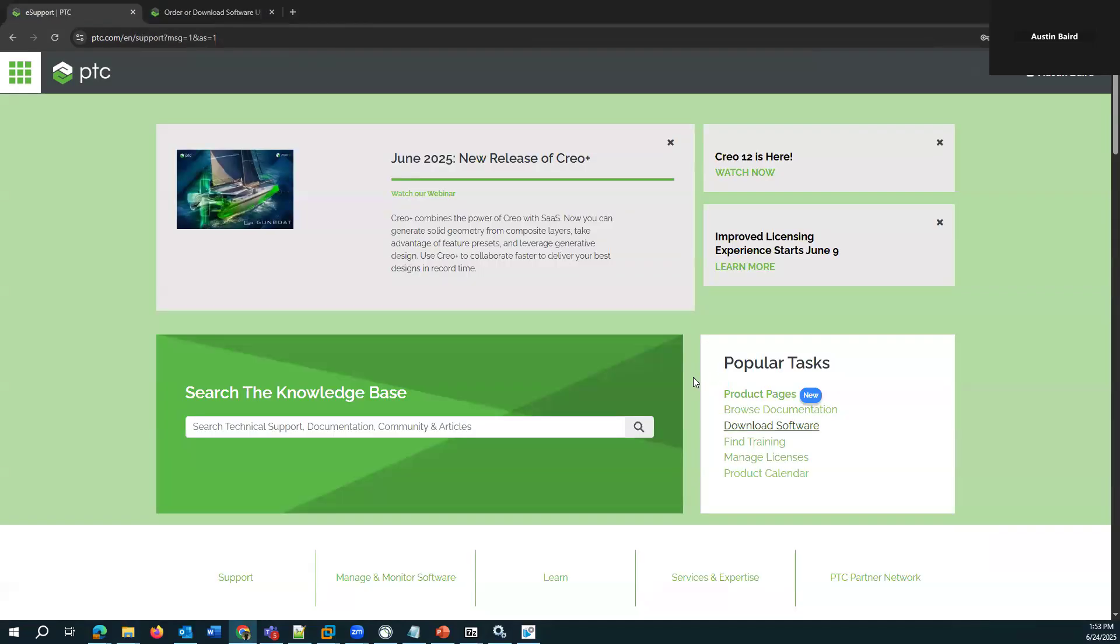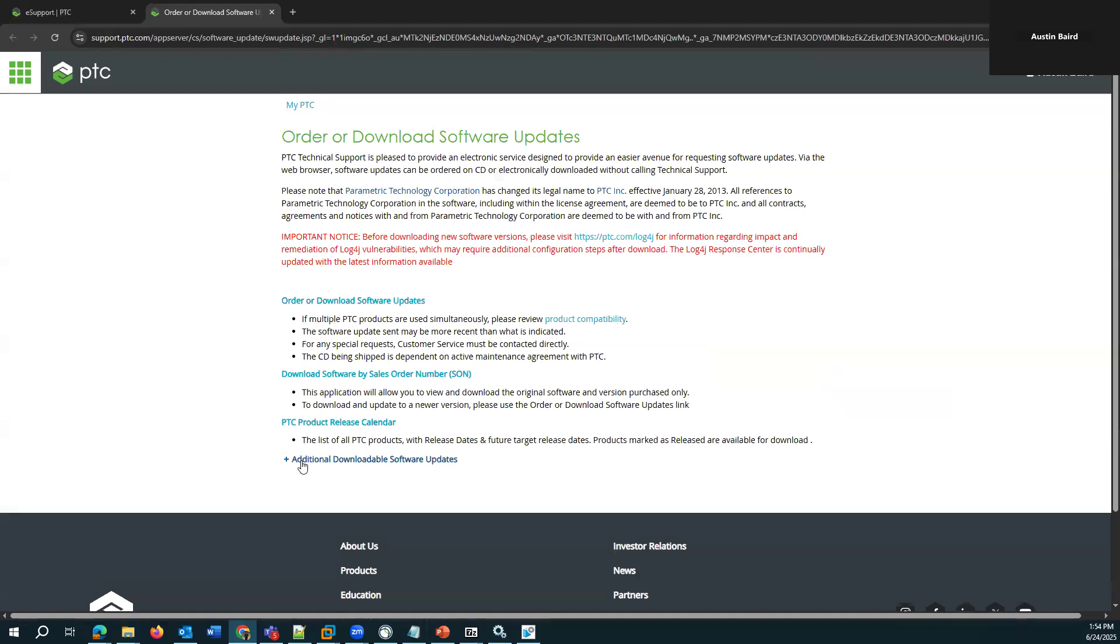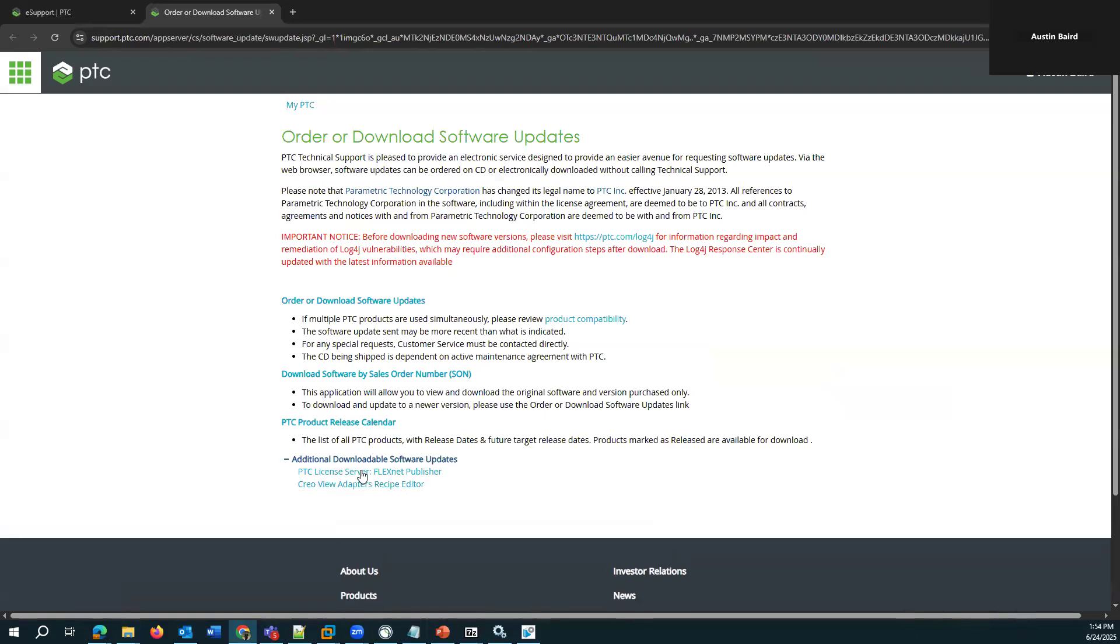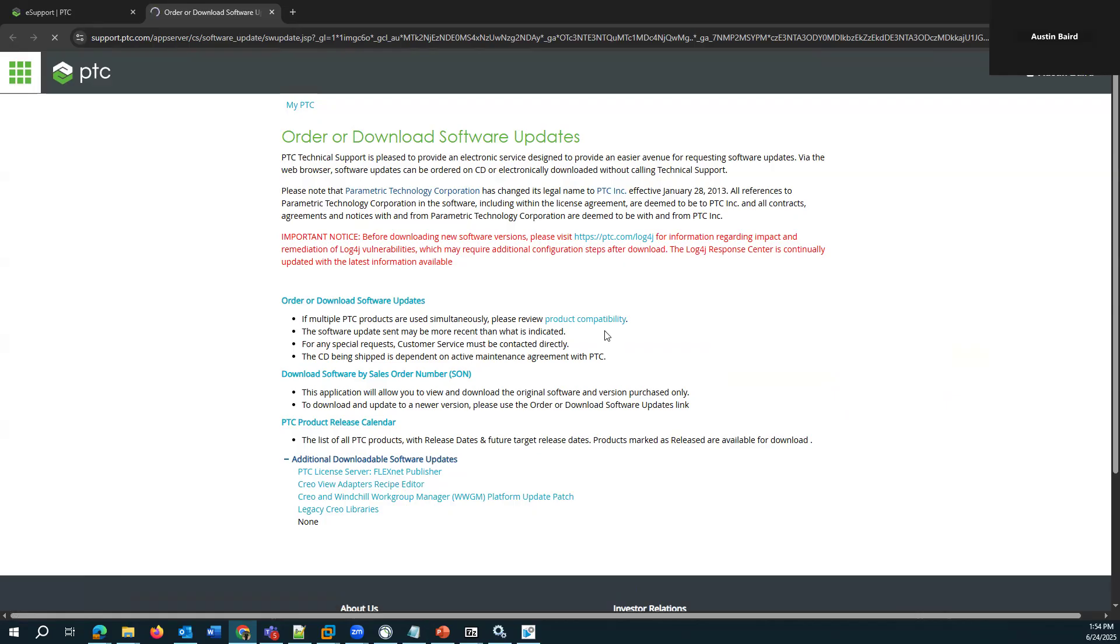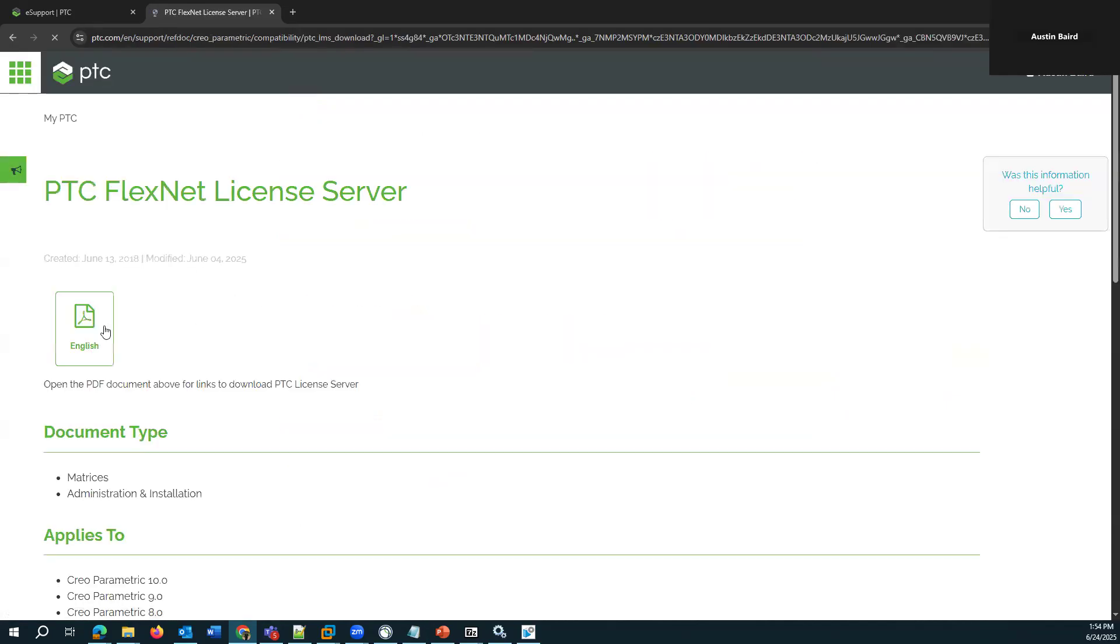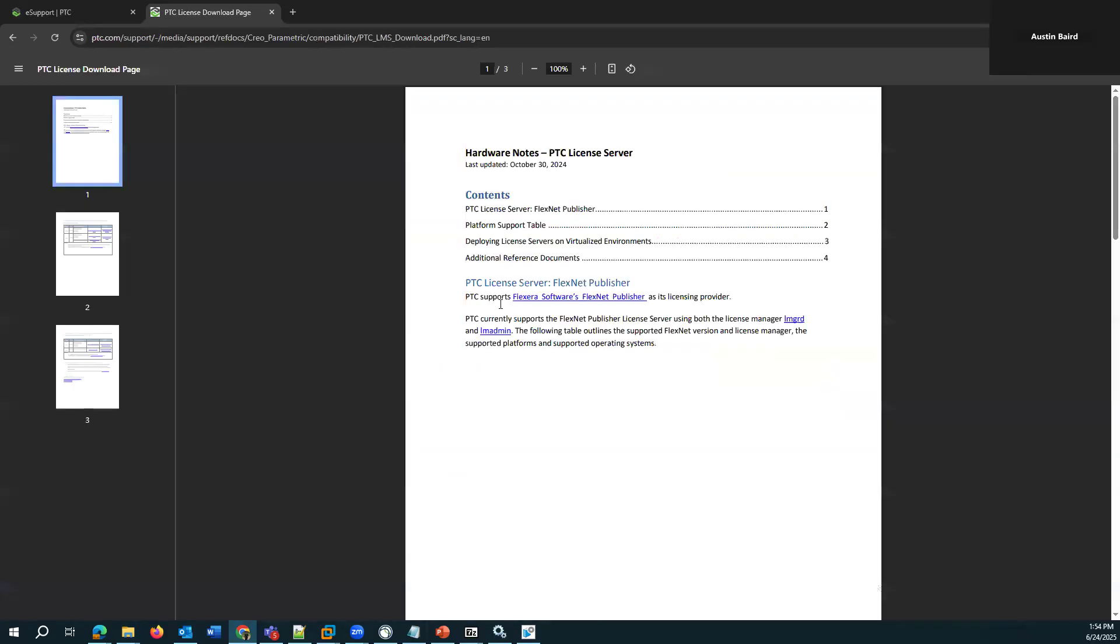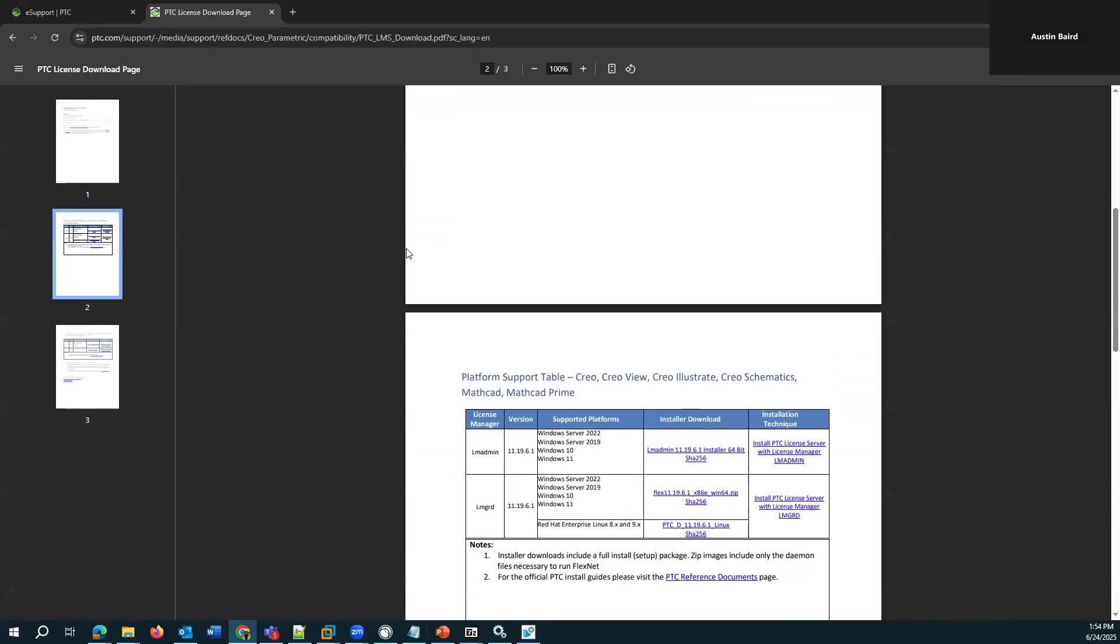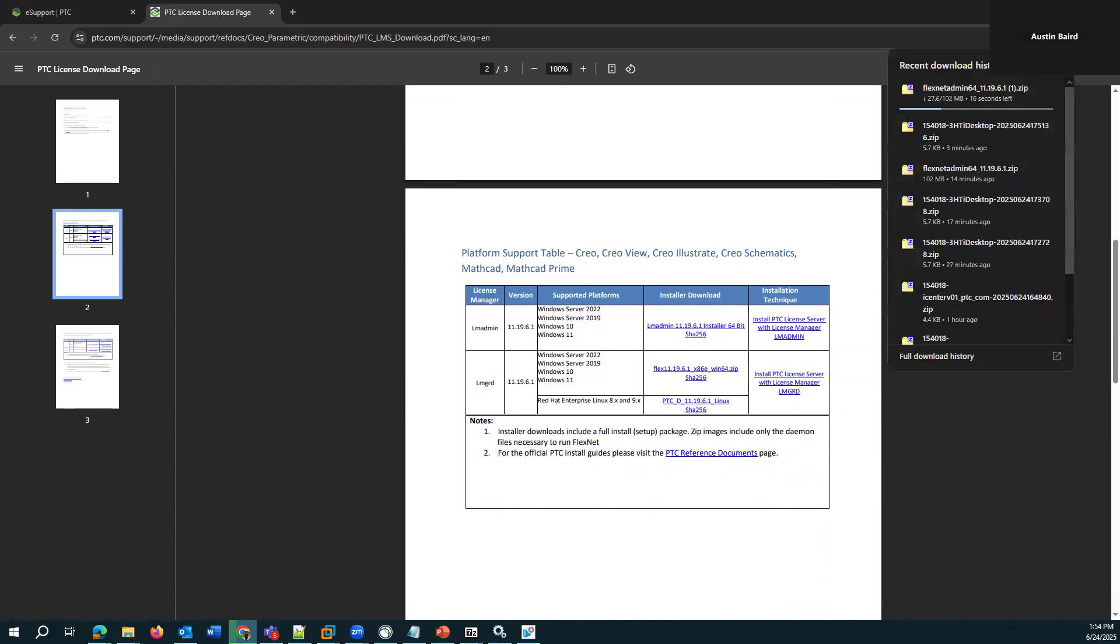There's a standalone installer for this FlexNet floating license server. That's available from the software downloads page. So download software, additional downloadable software updates, and there's this link here, PTC License Server FlexNet Publisher. And within the PDF is the actual link.